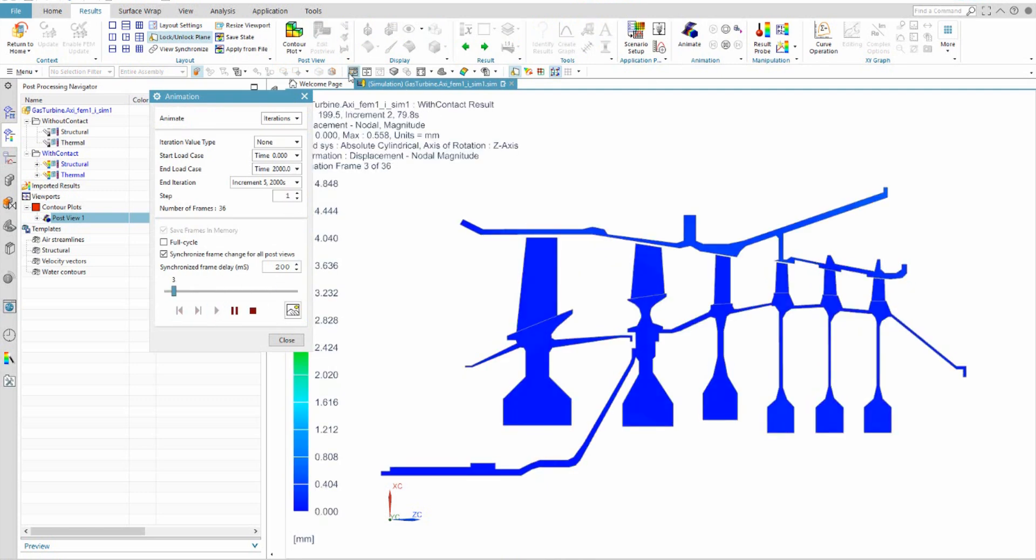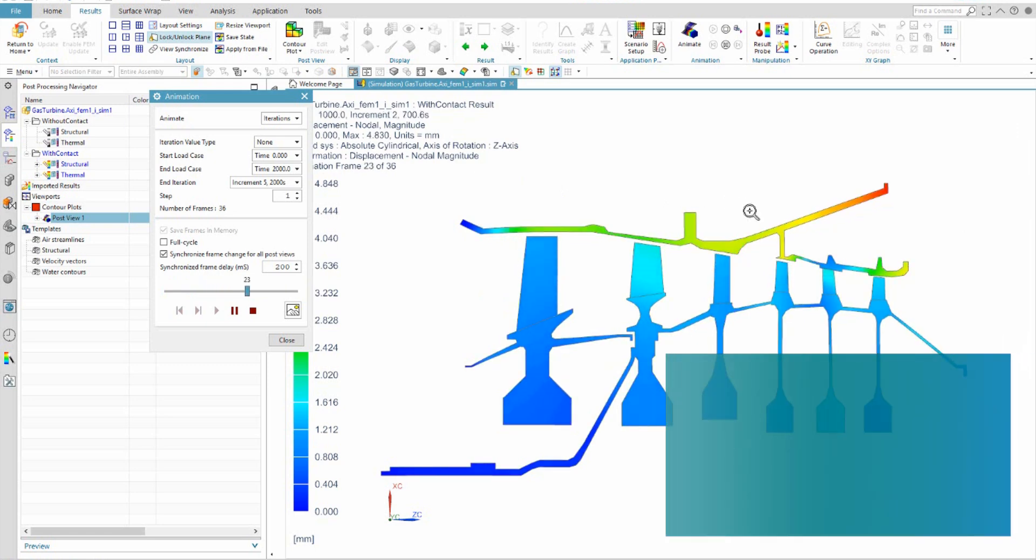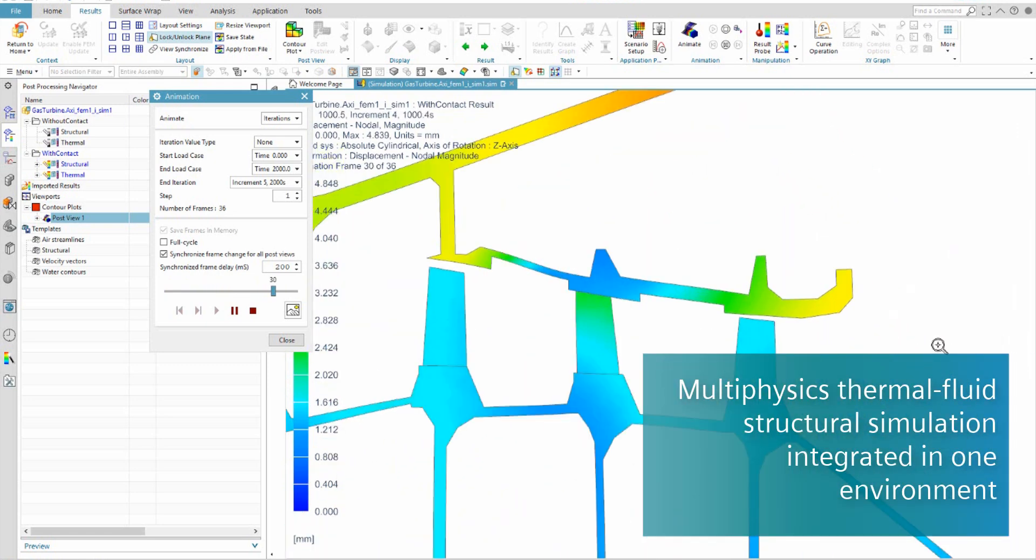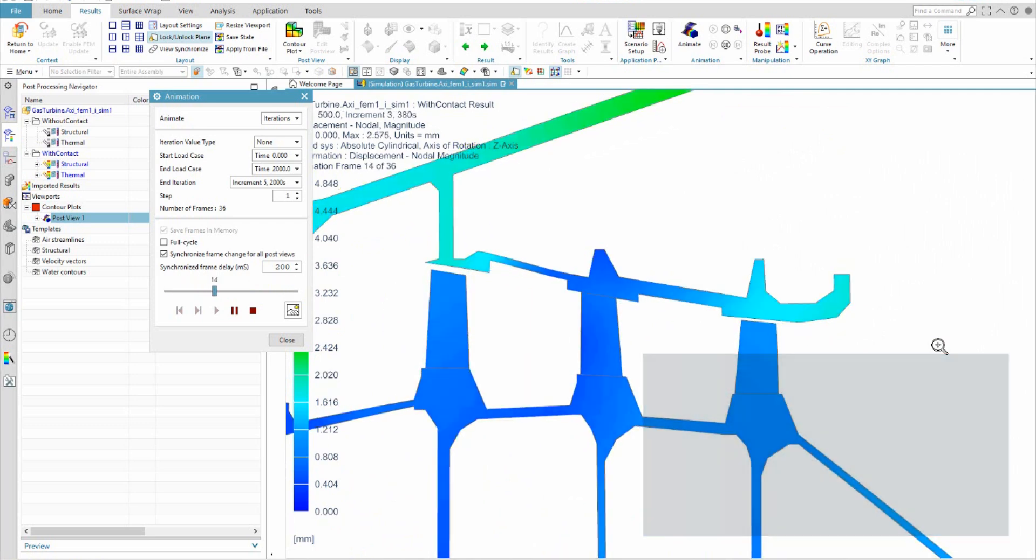Simcenter 3D also helps you to efficiently simulate the interrelated effects of heat transfer, fluid flow, and structural mechanics by streamlining multi-physics analysis.